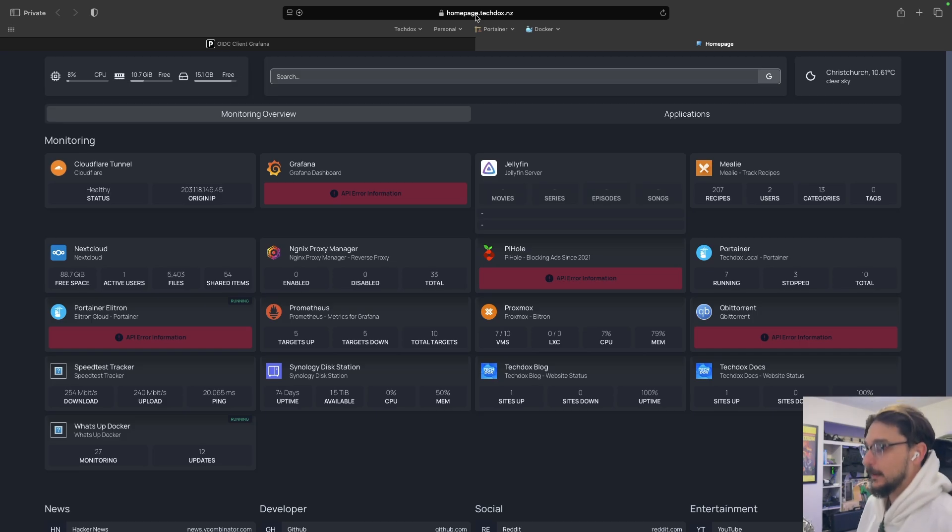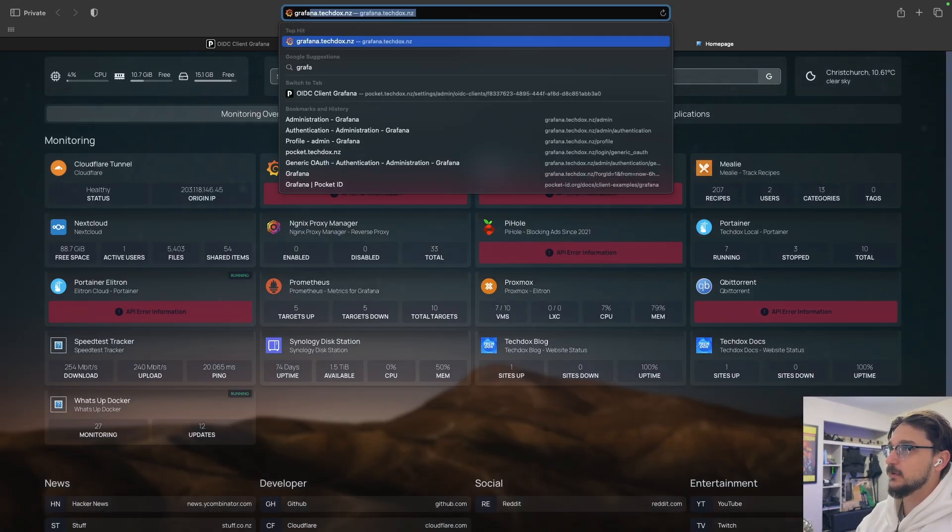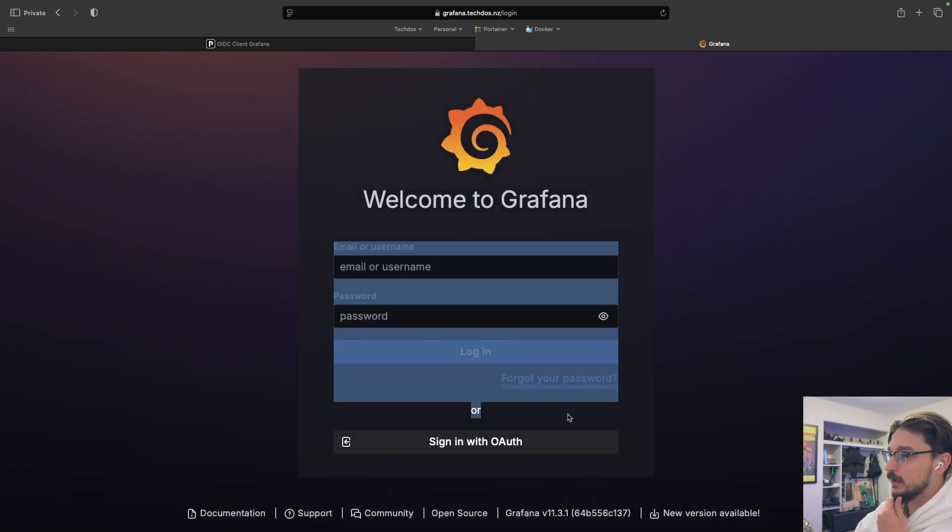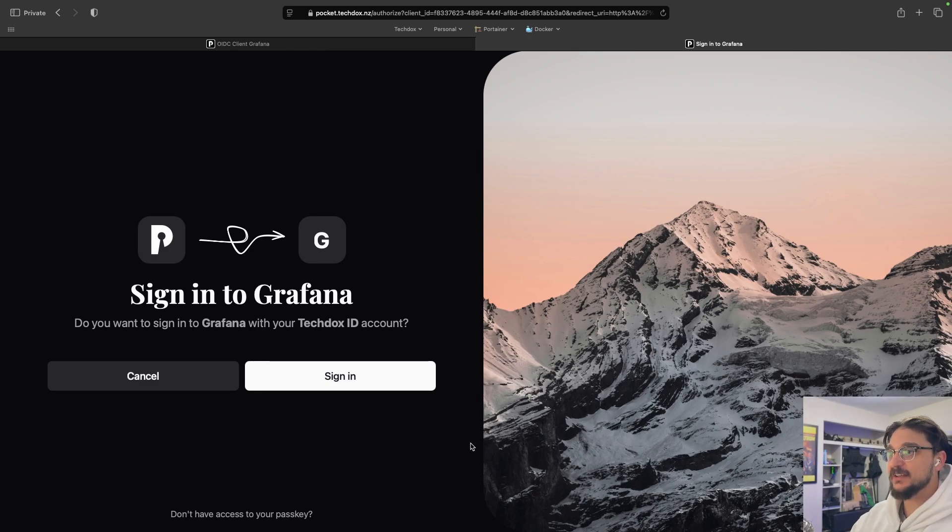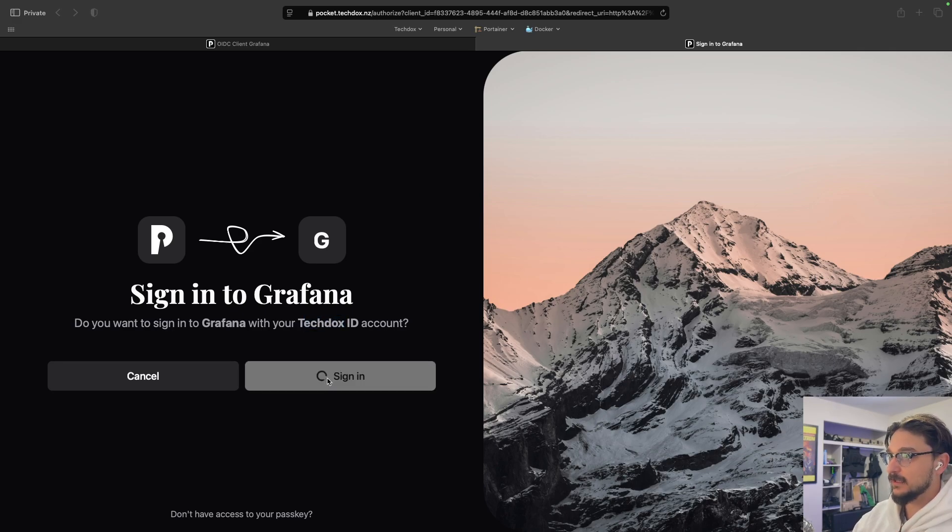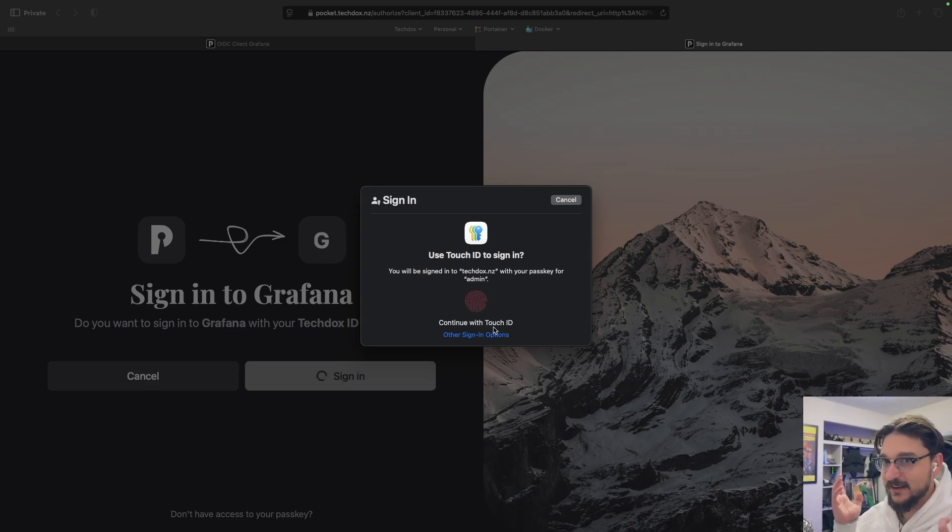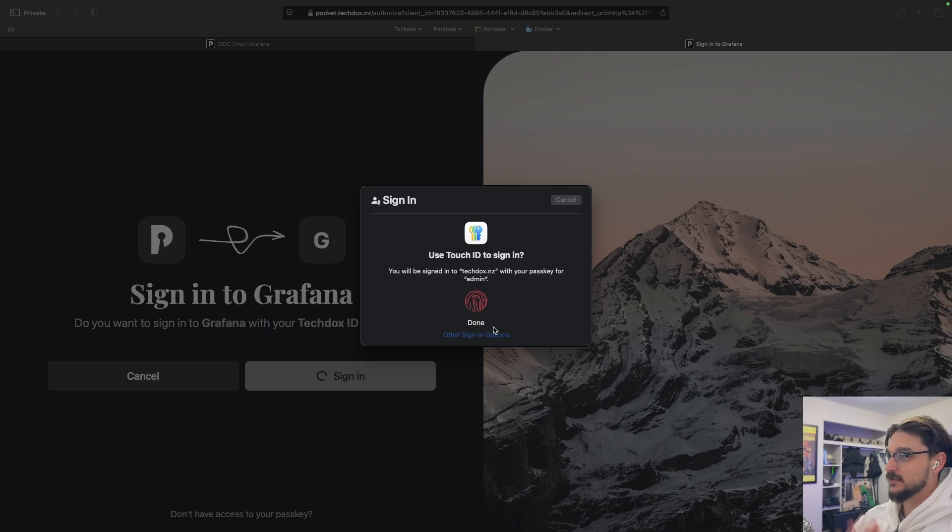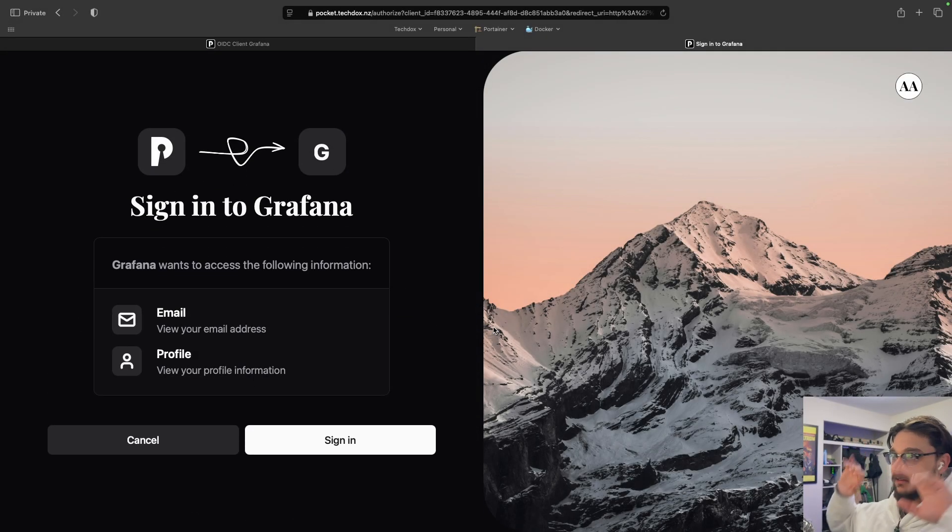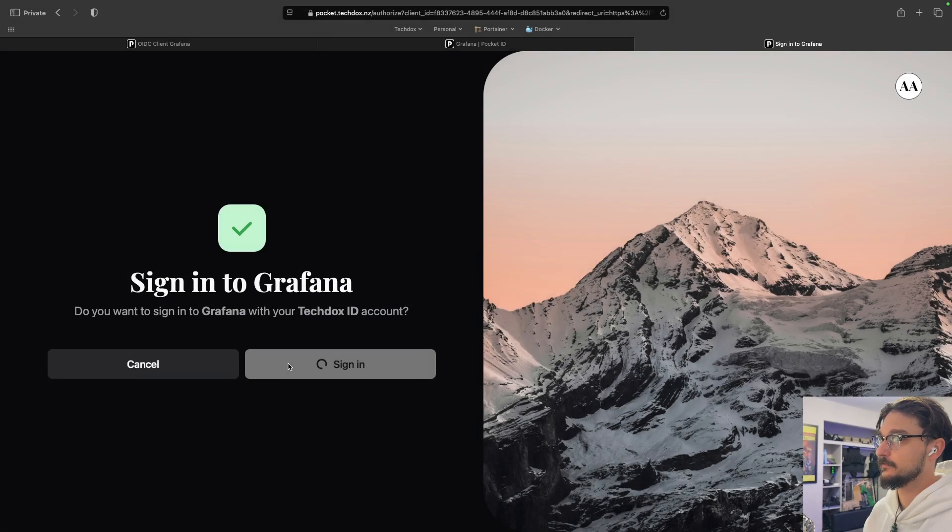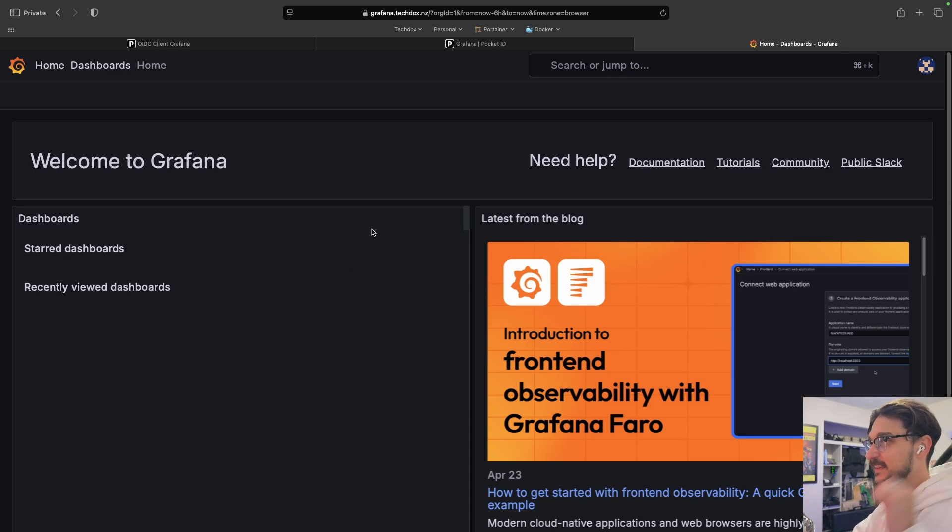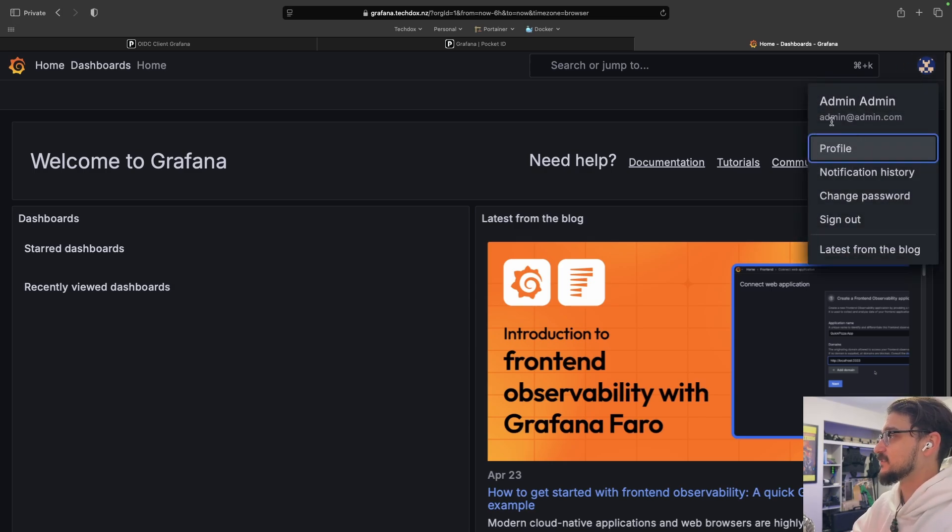So now I've just opened up a private tab. We're going to go back to Grafana. I just want to show you. We're going to try access this now. So we're going to sign in with OAuth. And now it's saying here, sign in to Grafana. Do you want to sign in to Grafana with your TechDocs ID account? I'm going to hit sign in. Now it's called TechDocs ID because remember we changed the name. So I'm going to click sign in. Now it's asking me for an authentication method. So let's try my finger. There we go. I've touched it. Hands are away. I'm not typing anything. Grafana wants access to following information, email and profile. There we go. And we've signed in. So just like that, that's how we can sign in to Grafana using no password. And now we've logged in.